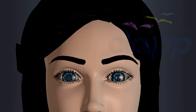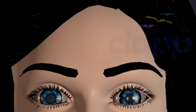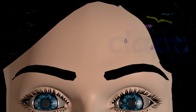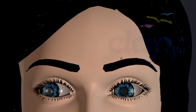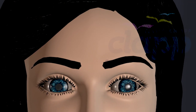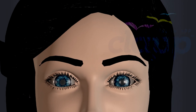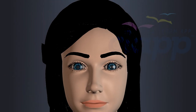Eyebrows are patches of hair located above the eye socket and serve several protective functions. They help divert sweat and other fluids away from the eyes, preventing them from entering and causing irritation. Eyebrows also help shield the eyes from overhead sunlight, reducing glare.